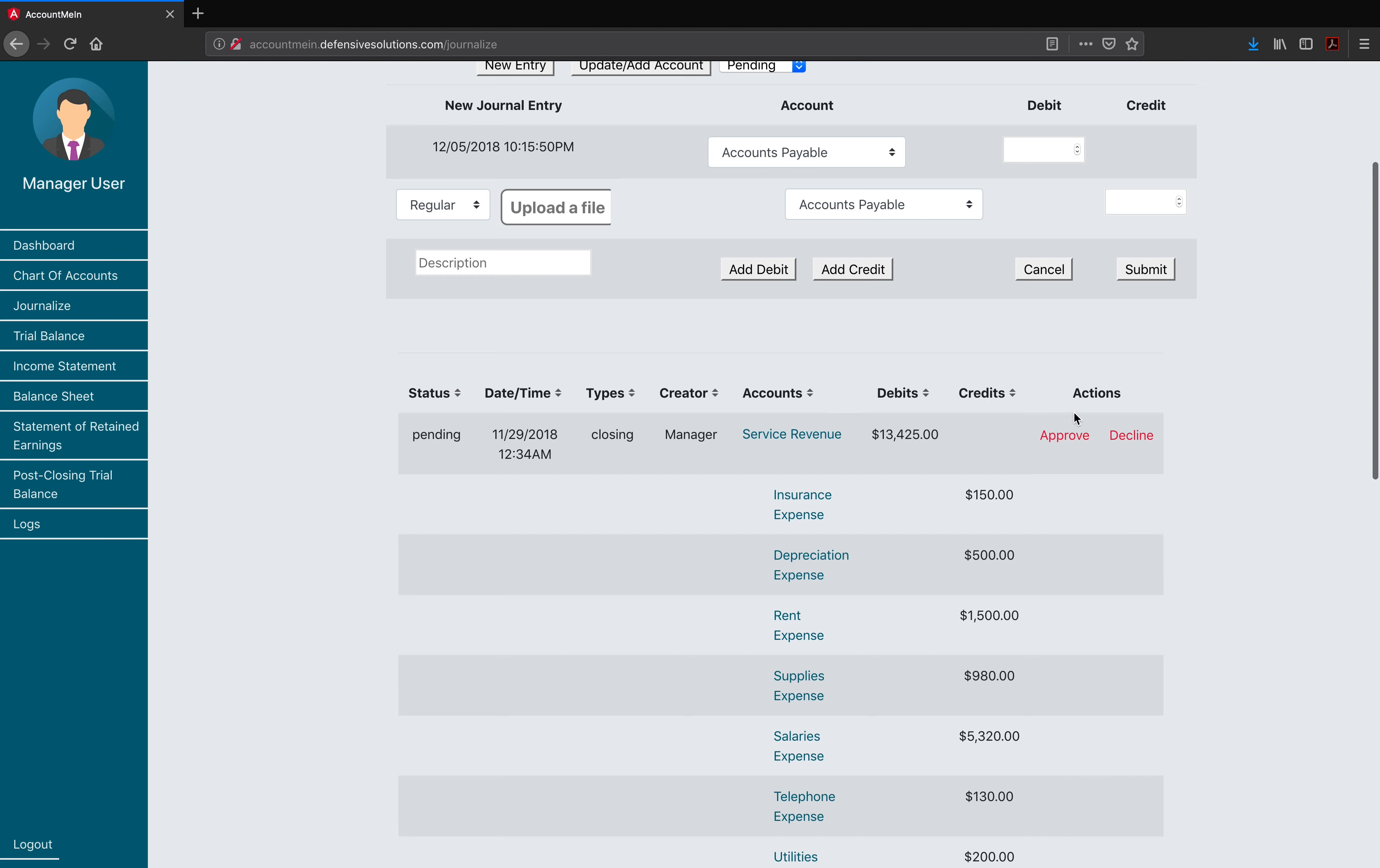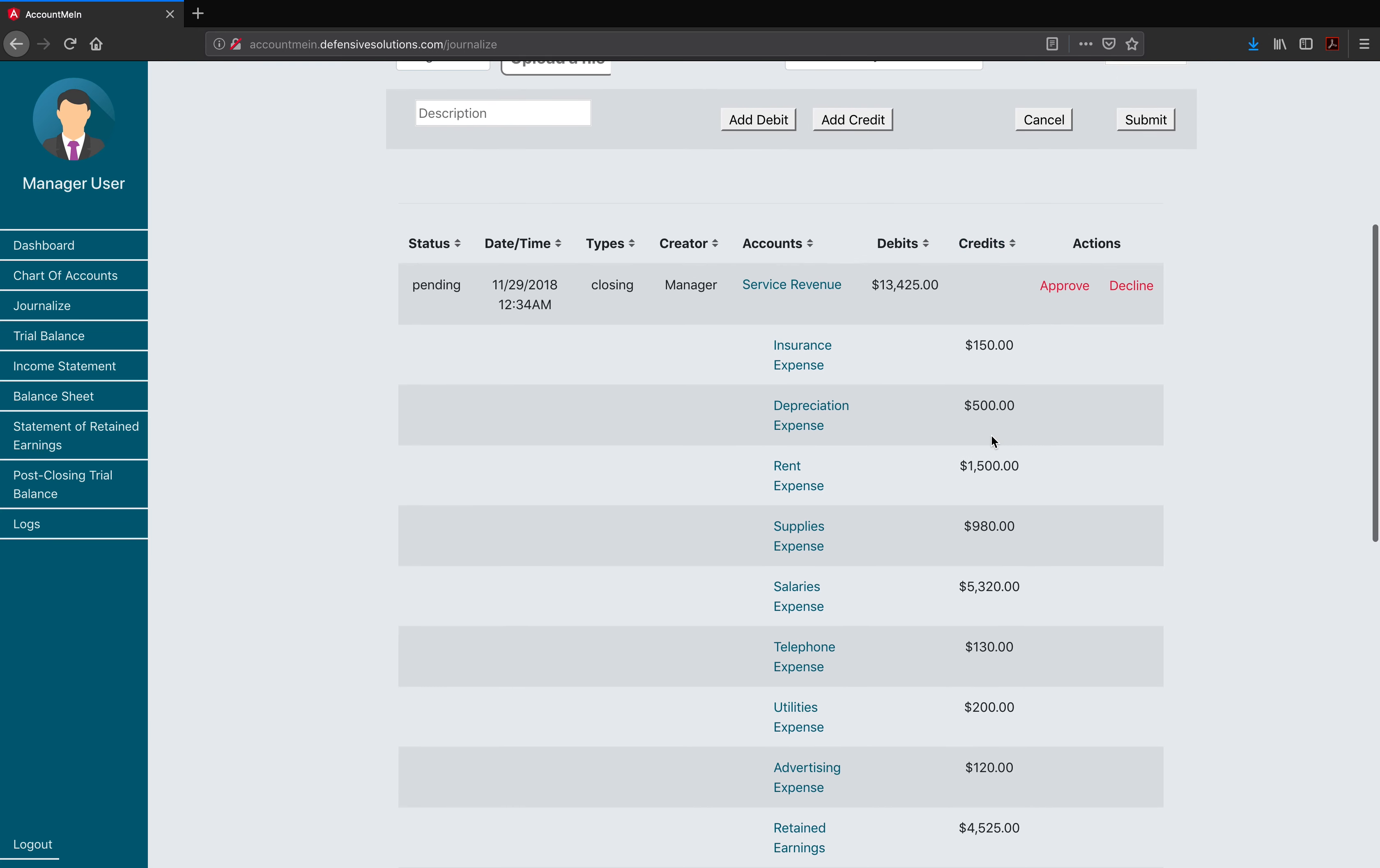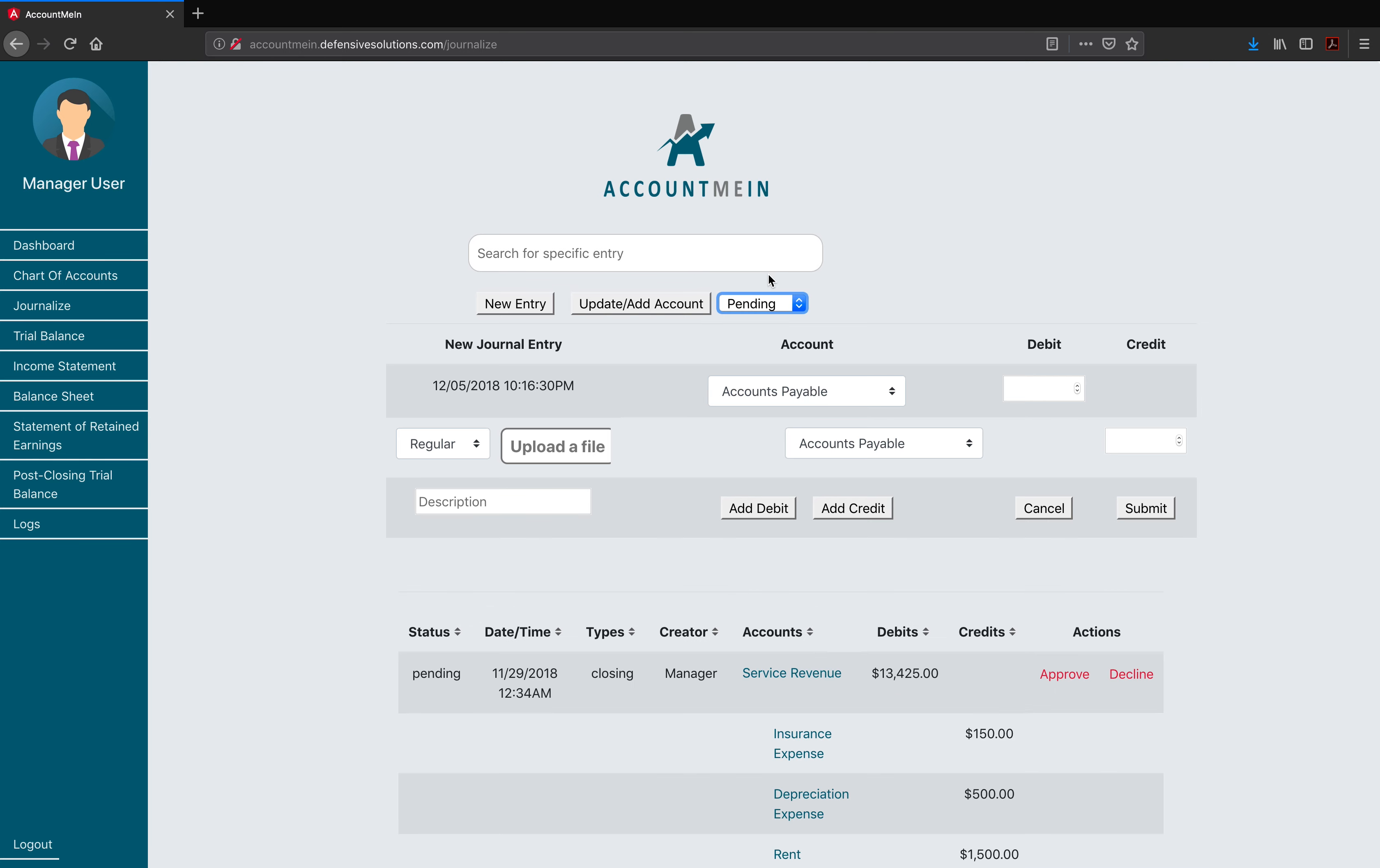As a manager, we have the ability to approve or decline new entries. For a journal entry to affect the accounts, it must first be approved by a manager. For a manager to approve a journal entry, we must go into the journalizing tab, which is where we are now. Select the pending option, and here we can see the journal entries that we have waiting for us. Here are approved journal entries, and we do not have any declined at this time. Once a journal entry has been approved or declined, it will appear on the respective page when choosing what status to be shown. If a journal entry is approved, it will change the accounts specified on that entry.